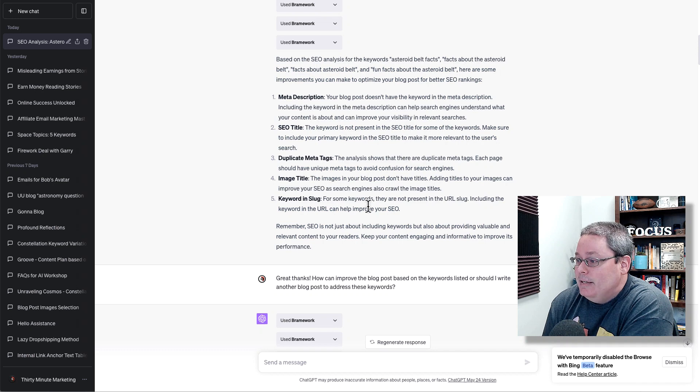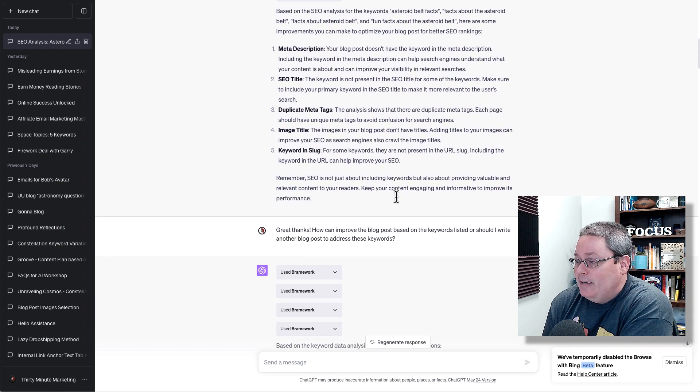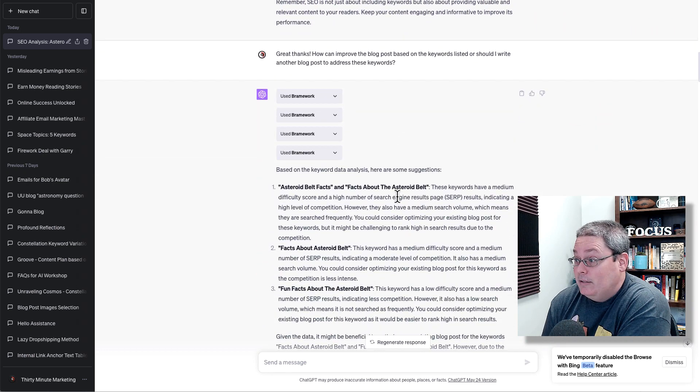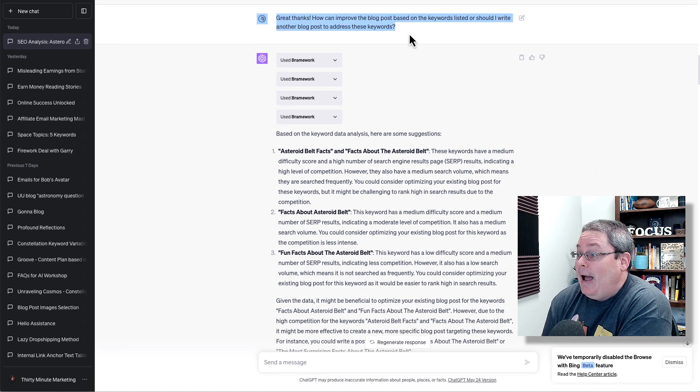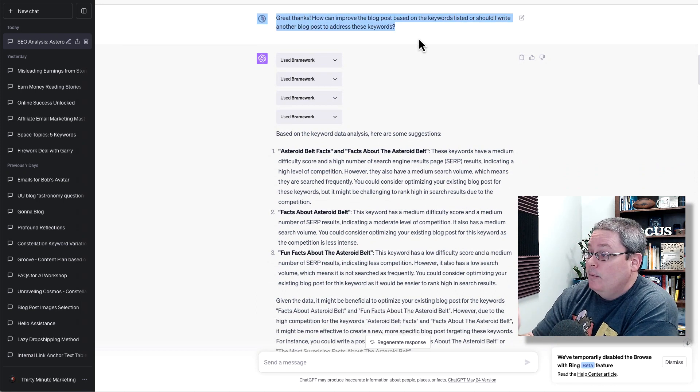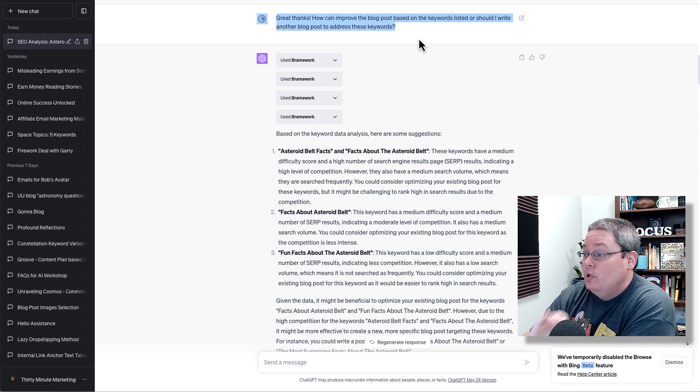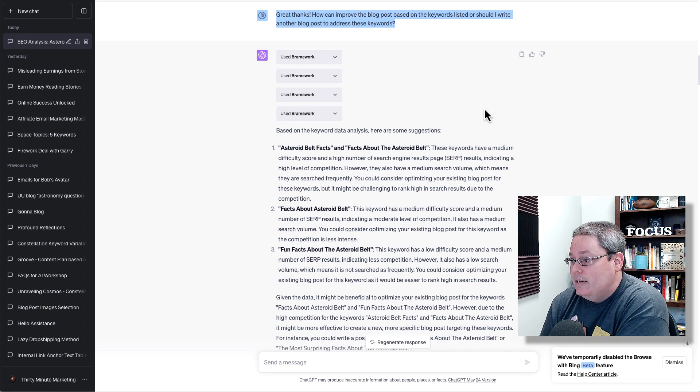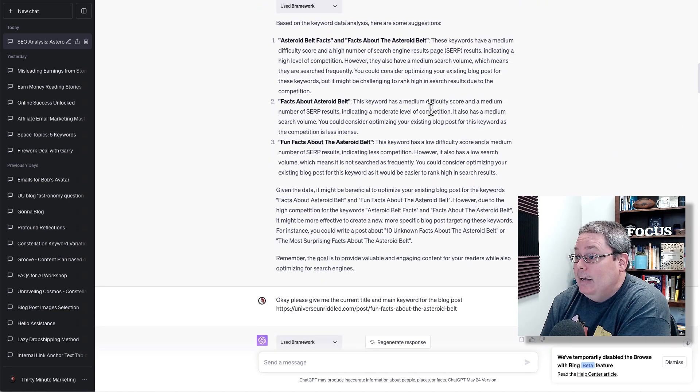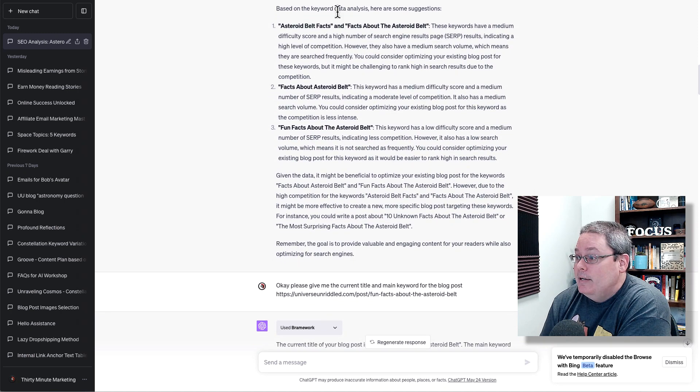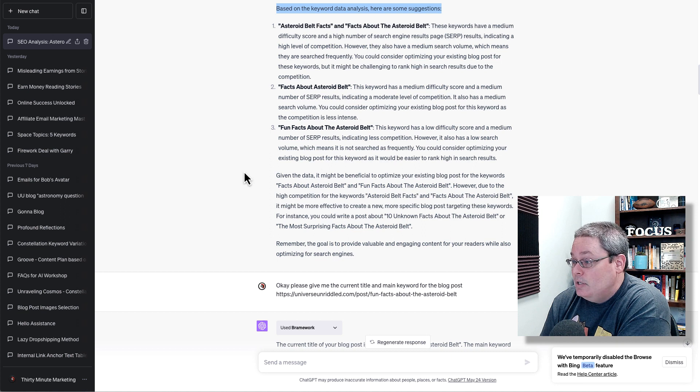You can see the analysis here. It's just basic analysis and that was great. And that's what I told ChatGPT. Great, thanks. But how can we improve the blog post based on the keywords listed? Or should I write another blog post to address these keywords? Then it went ahead and scanned again based on the keyword data analysis. Here are some suggestions. And it gave those suggestions.